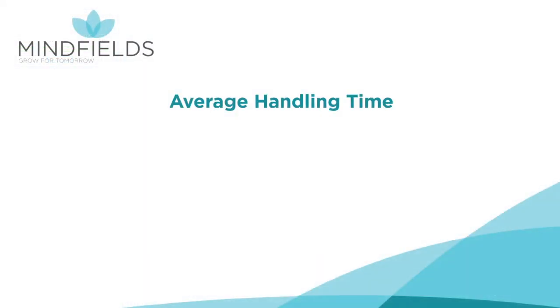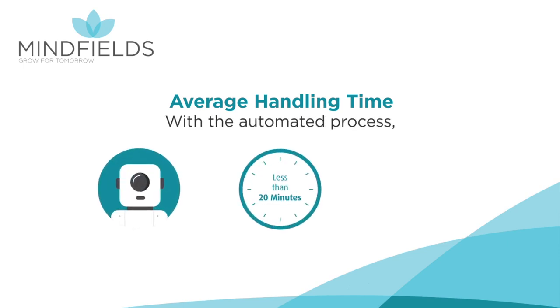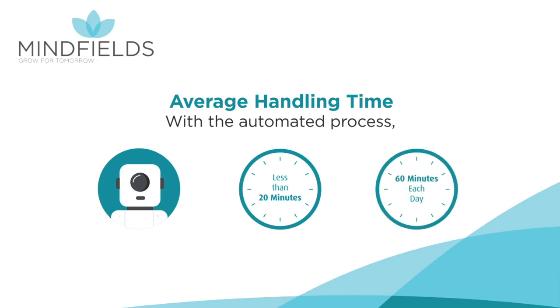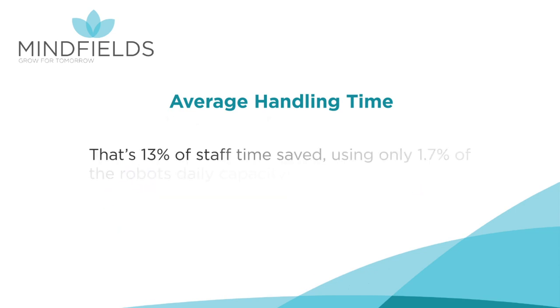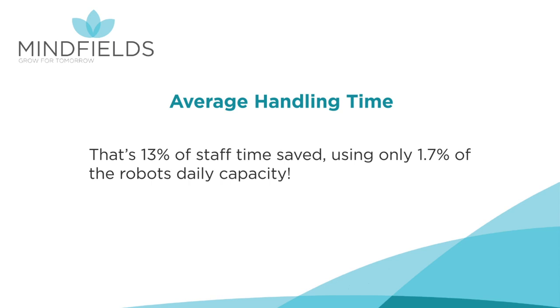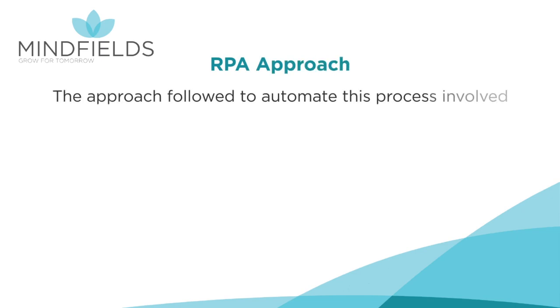Outlook then sends an email to the robot owner confirming that all processes have been completed successfully. With the automated process, the robot can perform the same task within the background in less than 20 minutes, saving the user 60 minutes each day. That's 13% of staff time saved using only 1.7% of the robot's daily capacity.